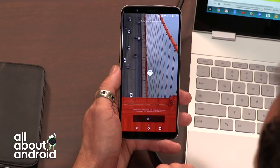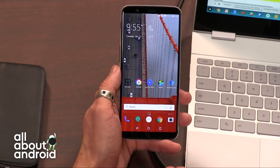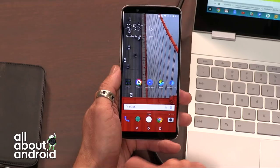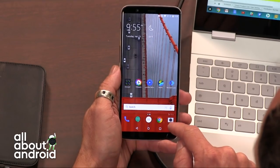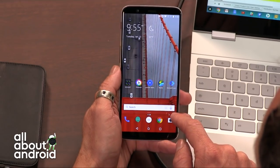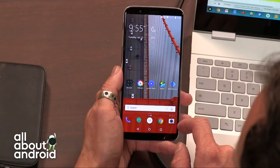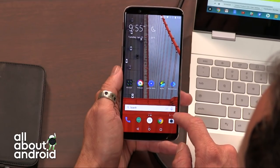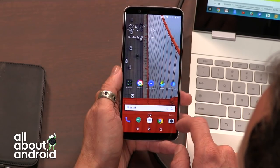If you want to refresh your desktop background, there's just a quick button — I believe it's the colored one there — which will automatically refresh it to another Bing wallpaper image.